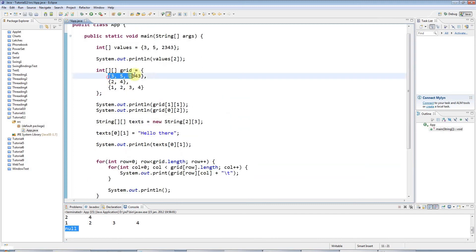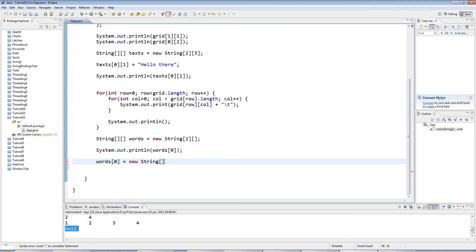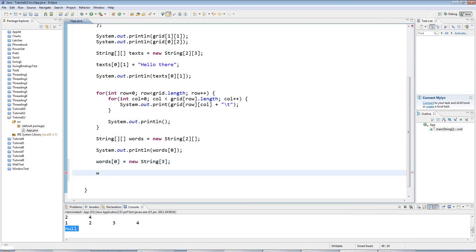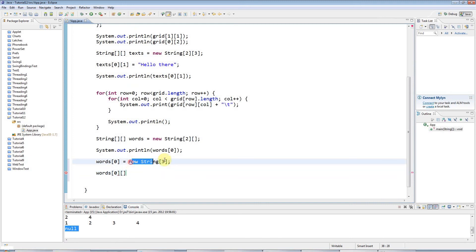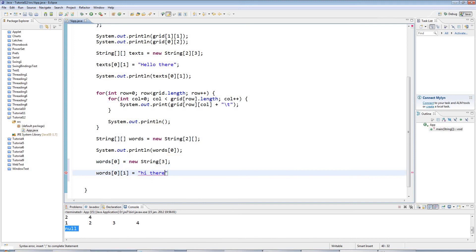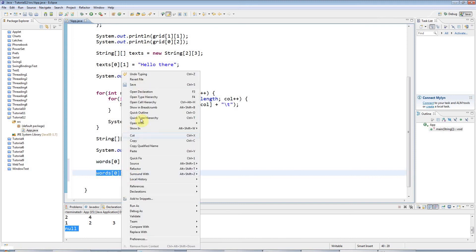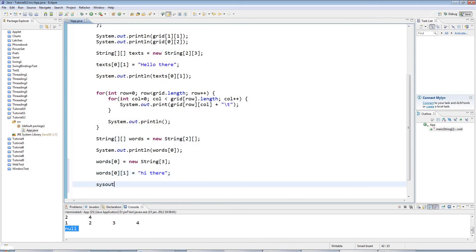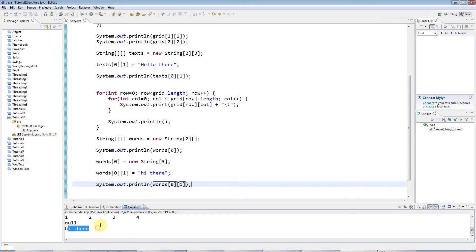You have to set up your sub-arrays one by one. For example: words[0] = new String[3] to give it a dimension of three. Then you can say words[0][1] = "hi there" and output that to get "hi there".